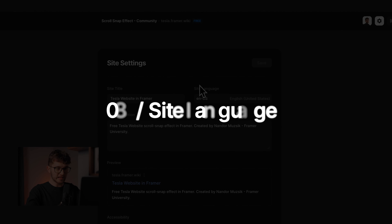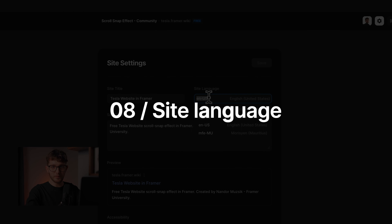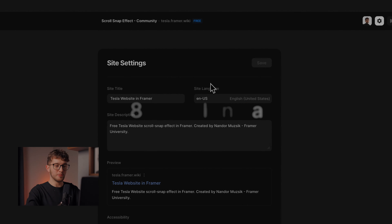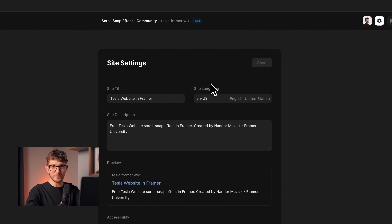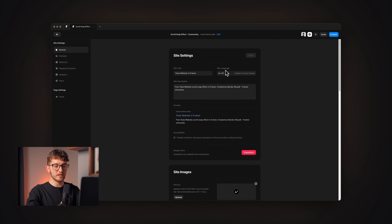The eighth thing is the site language. You need to set the appropriate language for your website — for example, if you are writing the website in English, then you should set it to English. This is needed because it will be much easier for the search engine to detect the content on your website if it knows the language.